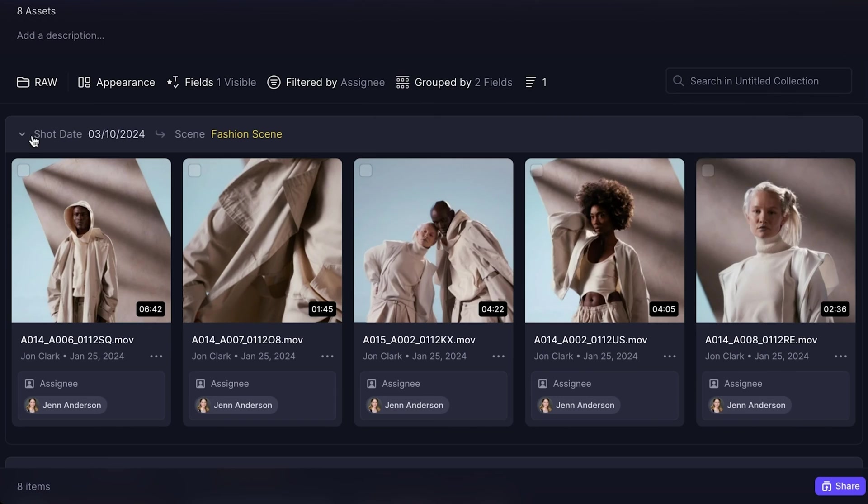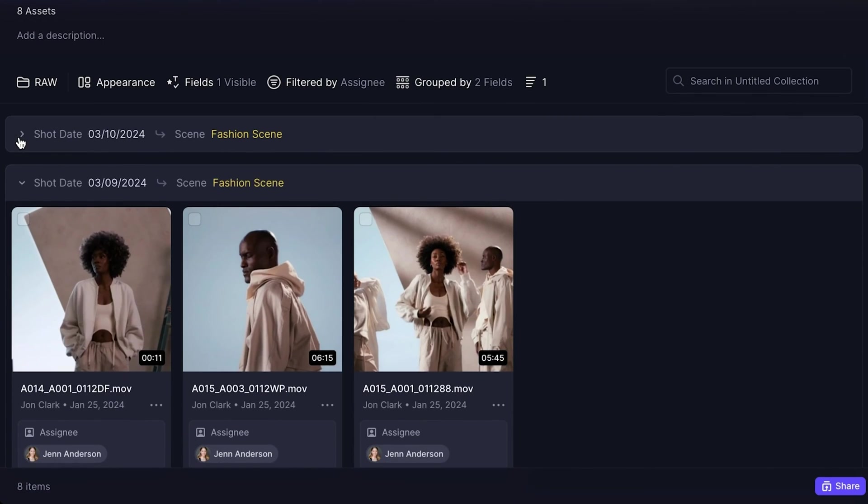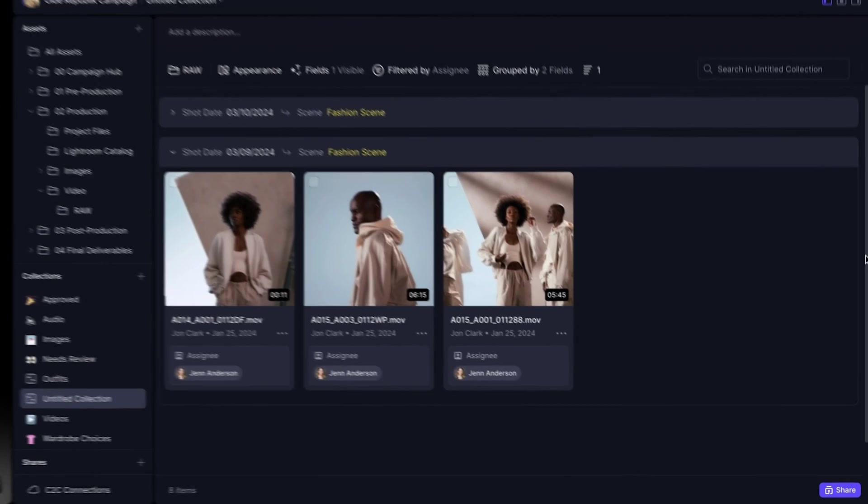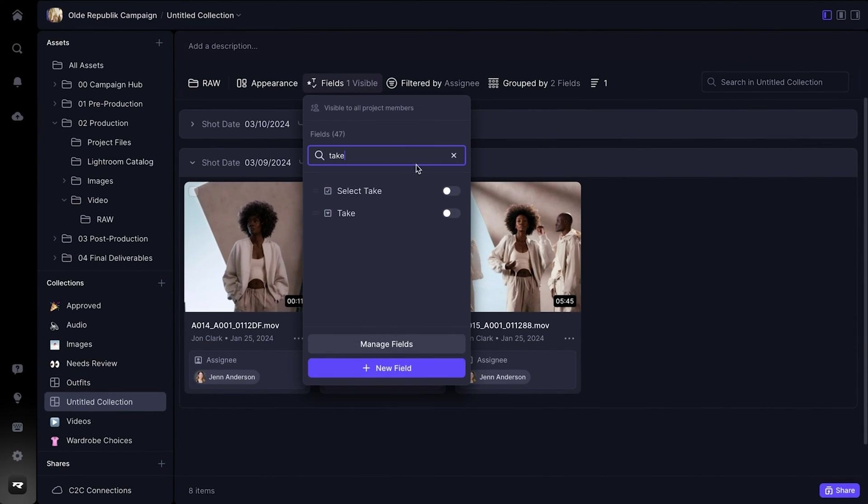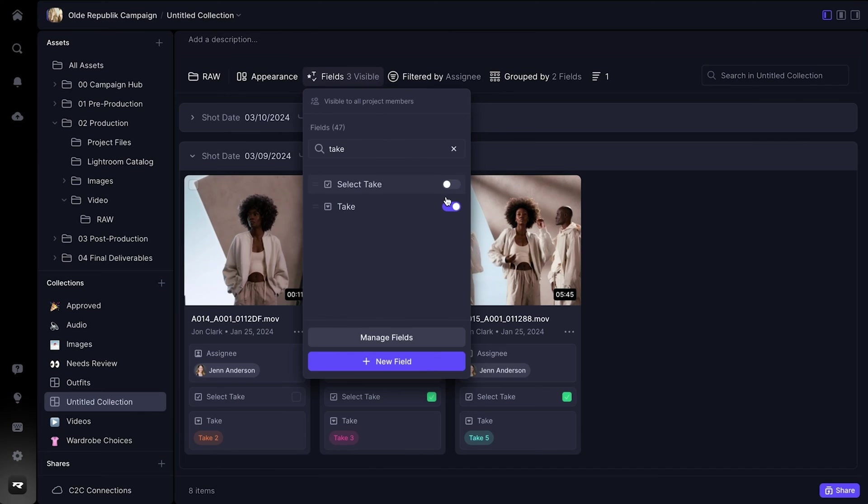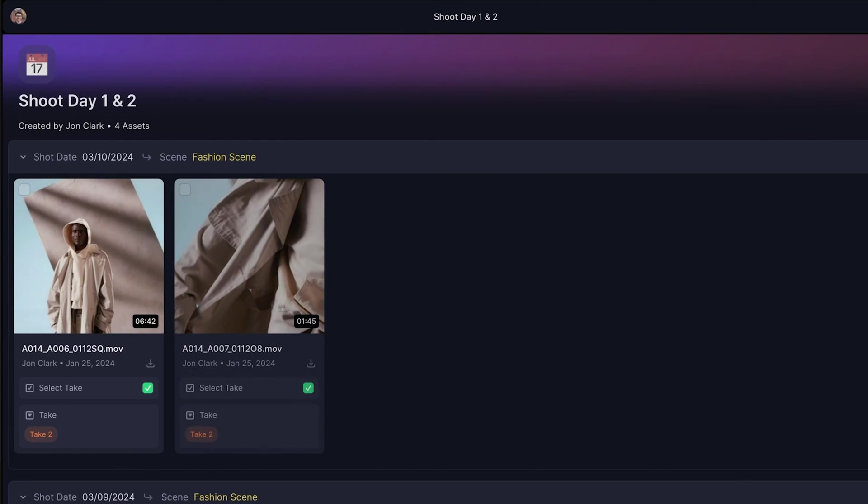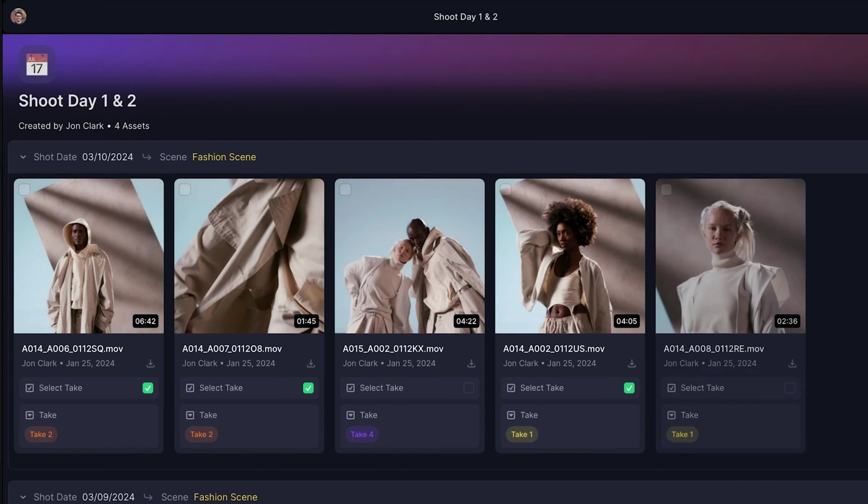To make sure the most important information is easy to access, I can choose to display the two fields, take and select take, directly on the asset card. If any last minute shots from the day get added to the folder, they'll appear in this collection automatically.